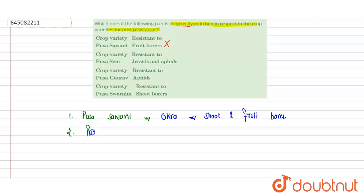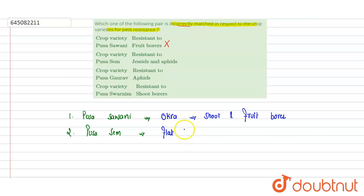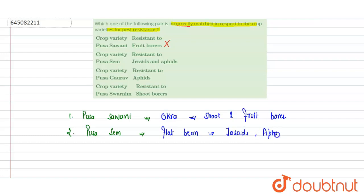Next is Pusa Same. Pusa Same is a resistant variety of flat bean. It is resistant to jassids, aphids, and fruit borers. Here they have mentioned jassids and aphids, so again this is a correct match.